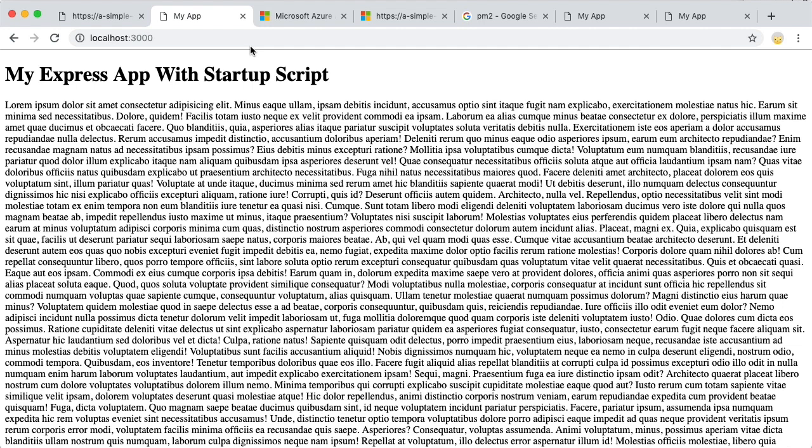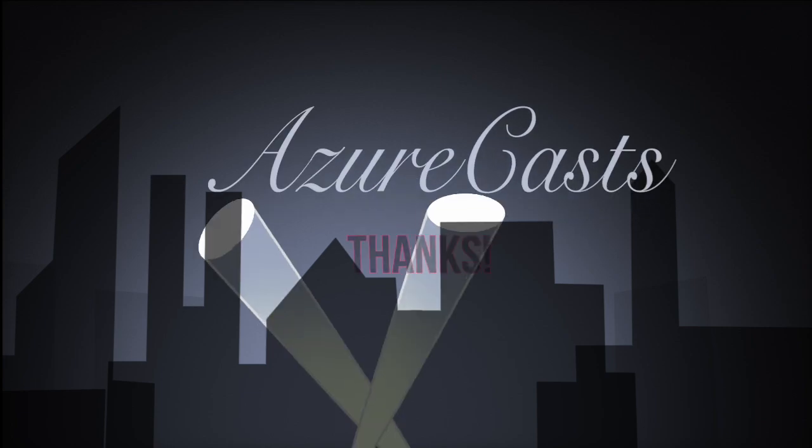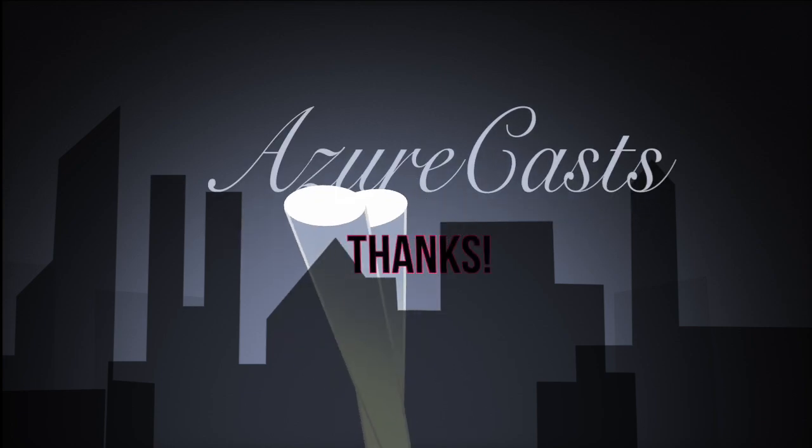So Azure is using PM2 as well. And if we deploy this site to Azure broken as it is, our app won't crash and stay down. Azure will use PM2 to make sure that it recovers and that, my friends, is a very nice feature. I hope you enjoyed this video. Please check out the other Azure casts and I will see you again soon.